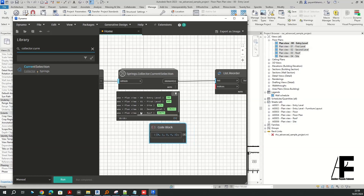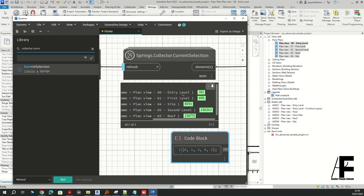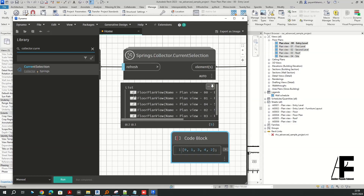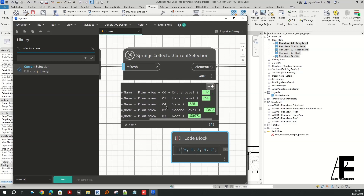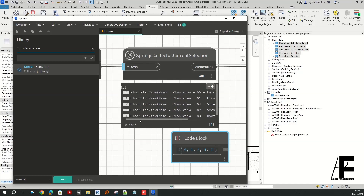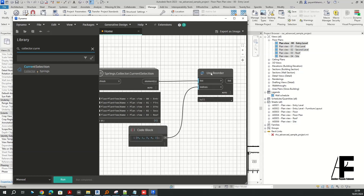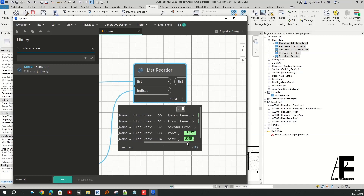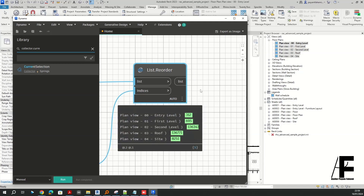My Entry Level and First Level are in the correct position in my list with indexes 0 and 1. But if we look at the site level, we have to change the order of the views. Let me connect this node and run again. We should end up with the correct order according to our project browser — level 0, 1, 2, 3, and 4.